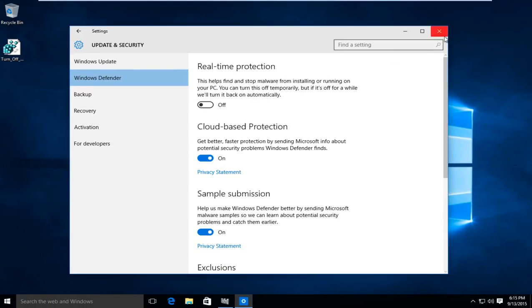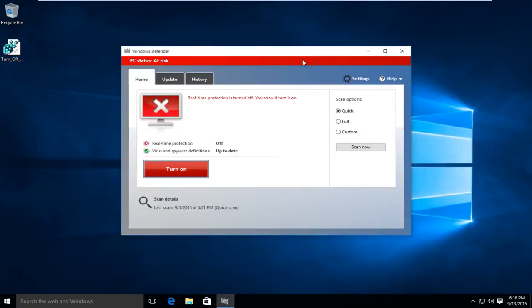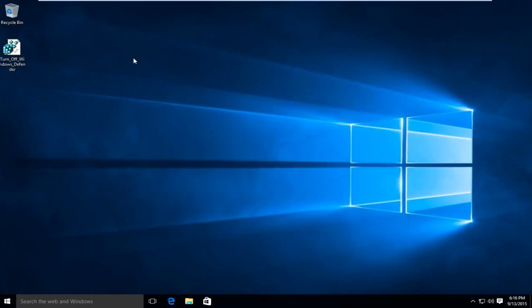I found a registry key online, shared on a Windows 10 forum, so I'll have a link to it in the description of this video. Basically what this will allow us to do is permanently disable Windows Defender in Windows 10. You have to have an administrative account when running this registry entry in order for it to work properly.